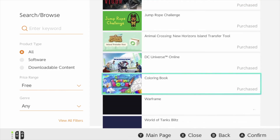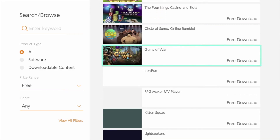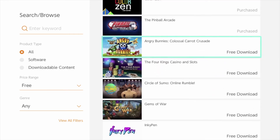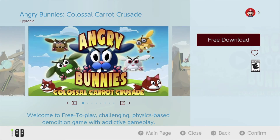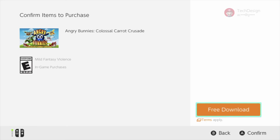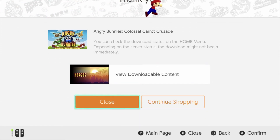We're going to scroll down until we see the next game, which in this case is the last game in our list for now — Angry Bunnies. So let's tap on free download for Angry Bunnies, tap on free download once again, and we're done. Instead of going back like I usually do, I'm going to press close, which will take us back home.